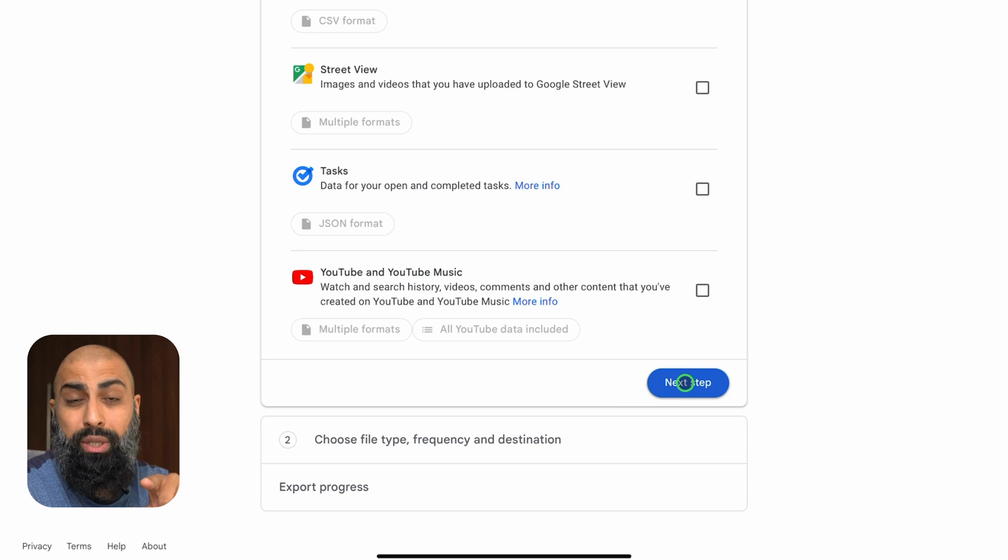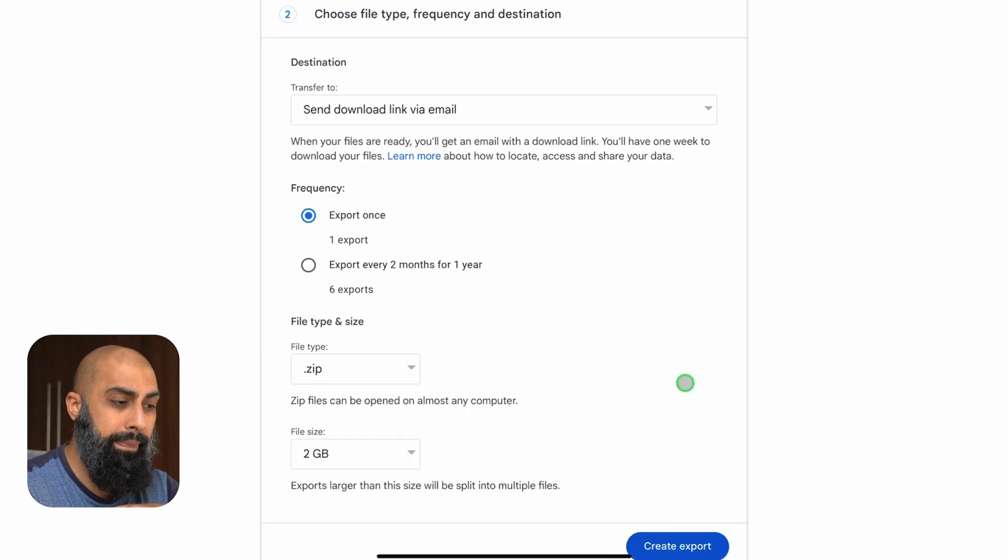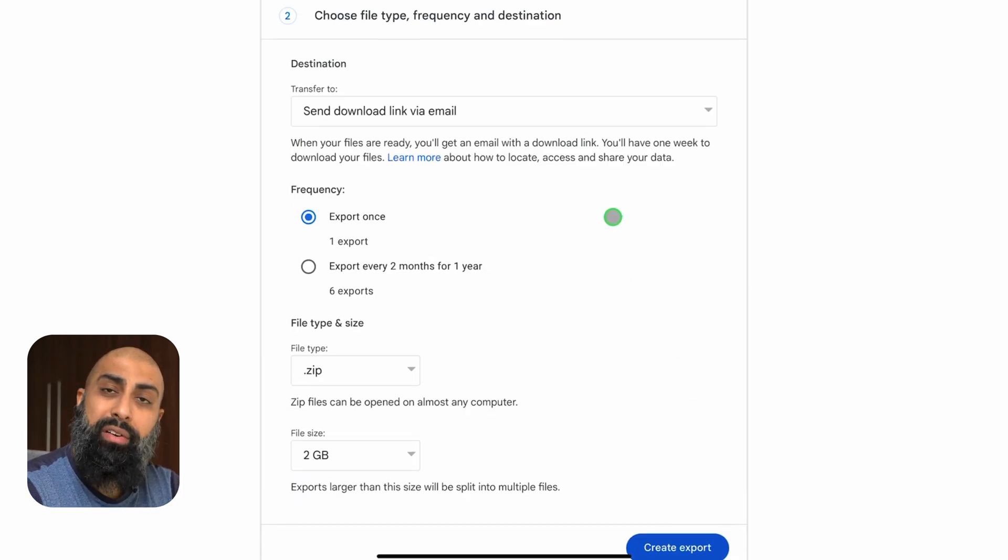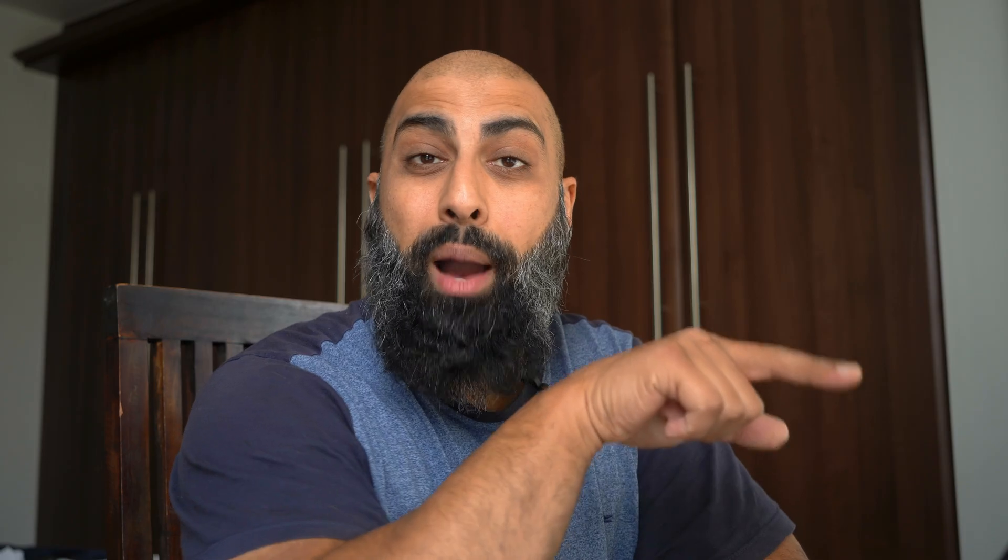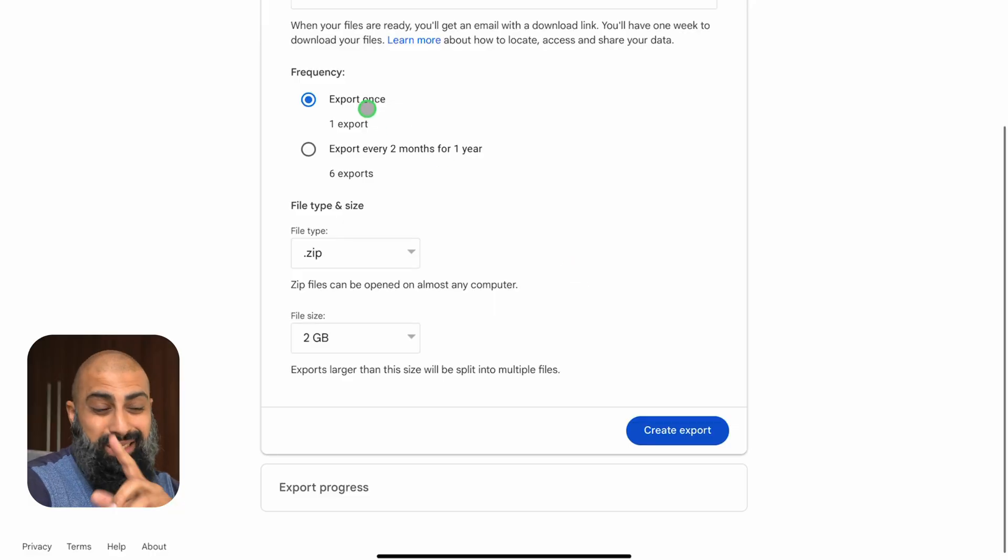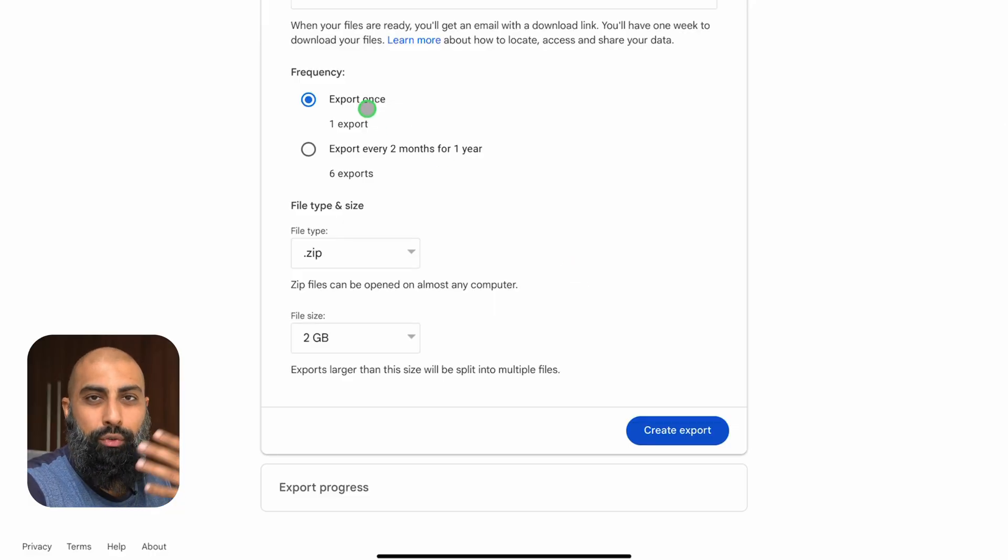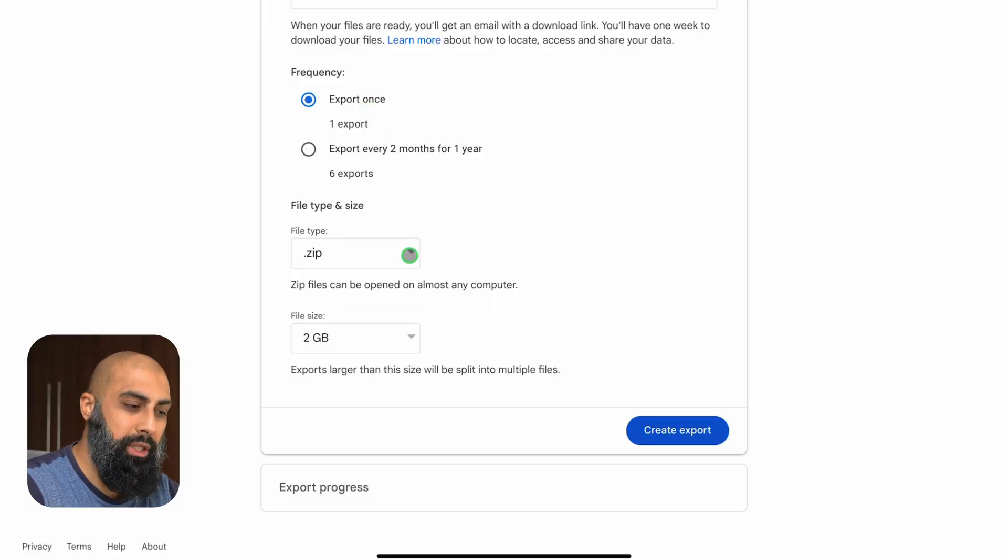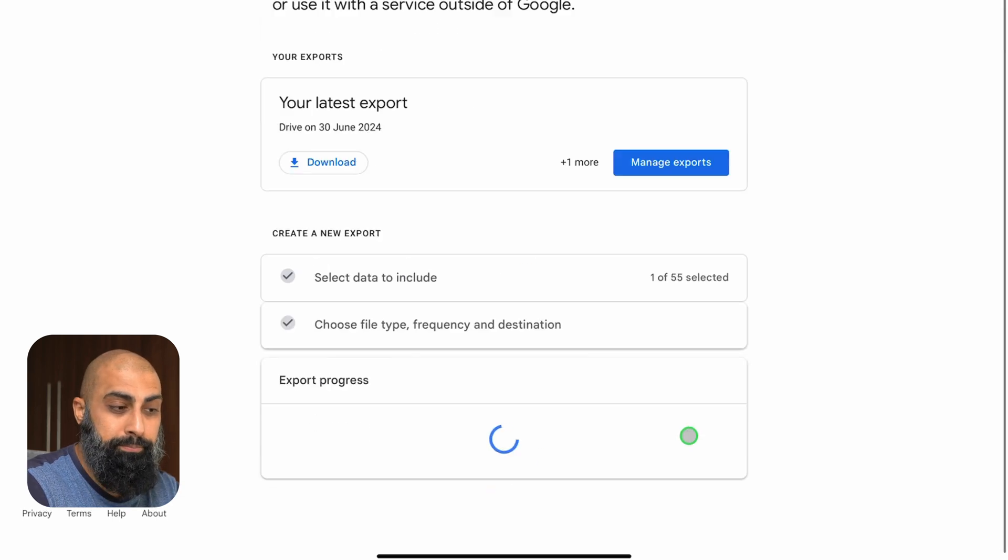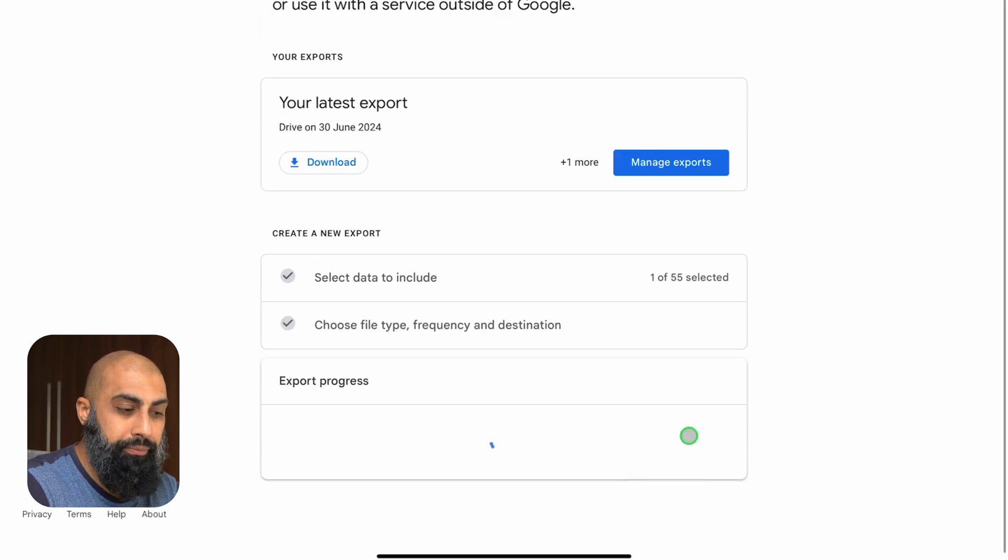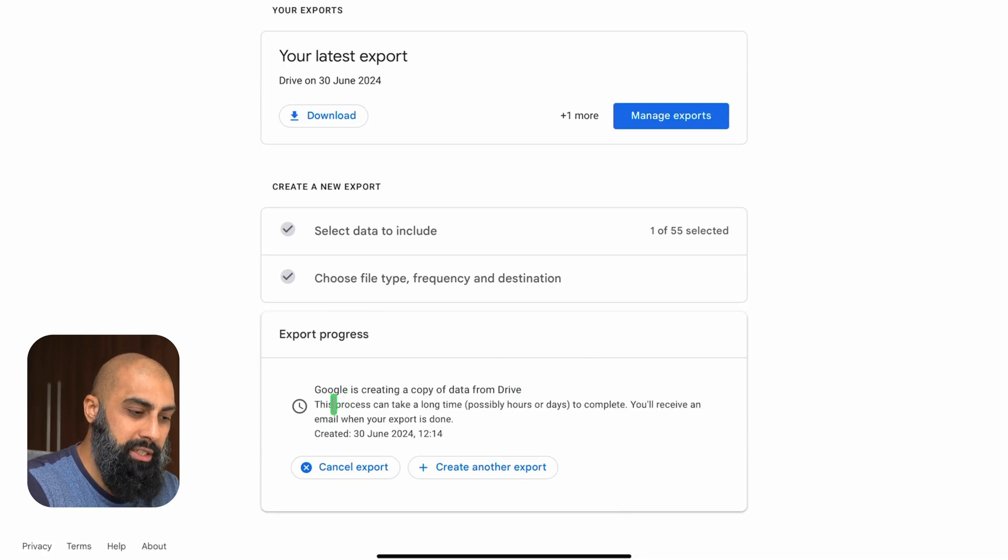So remember we're only downloading the Google Drive folder. Now here it gives you a couple of options. I'm going to get it to send a download link to my email and then from there I can just download my content. We're going to export this once. You can actually set this up for like every two months to download it. It's going to be a zip file and then I'm going to go ahead and press export. A notification here says the process can take a long time. It could take hours or days.